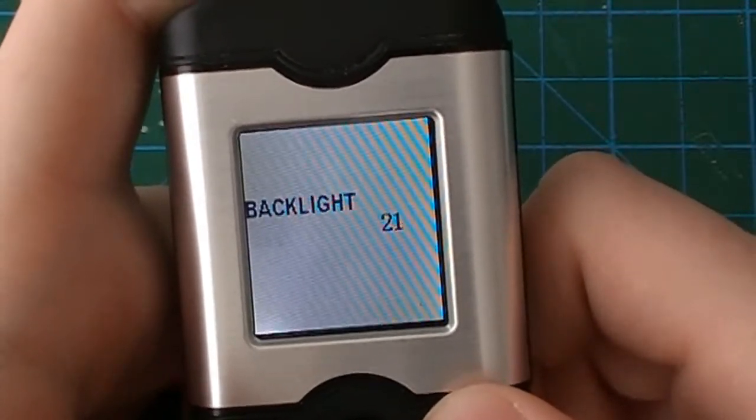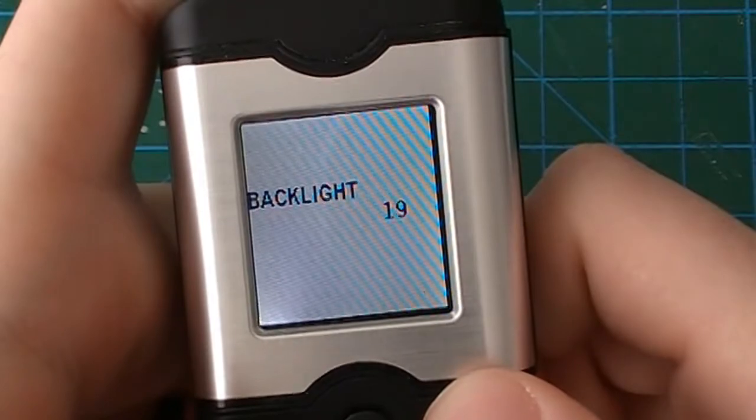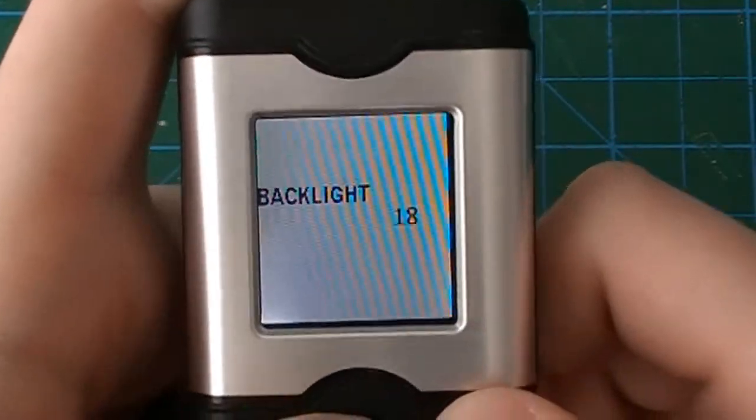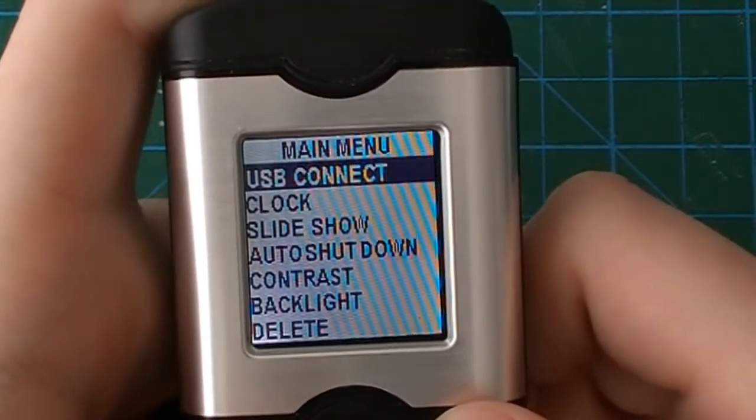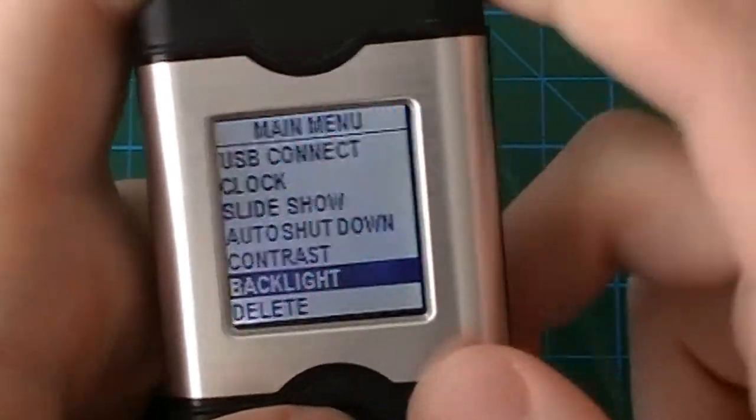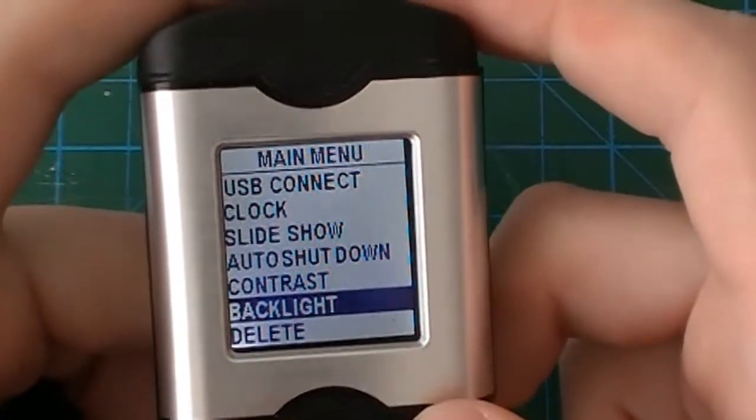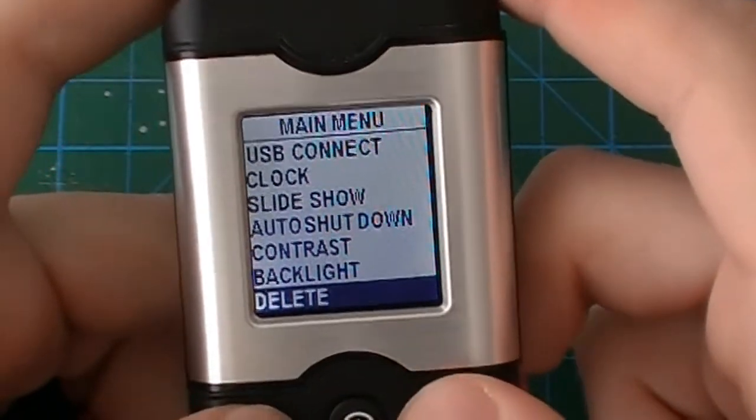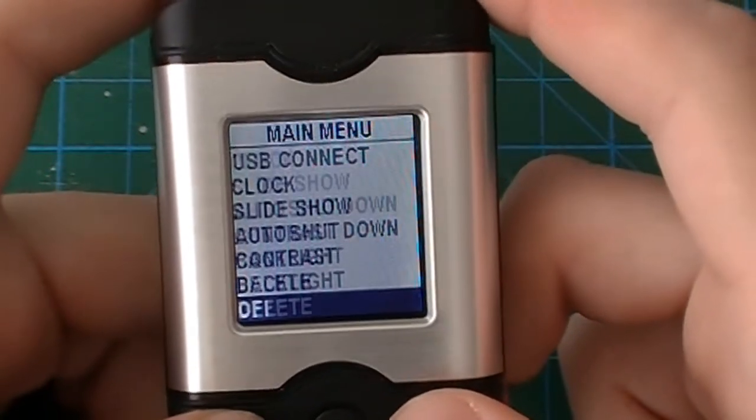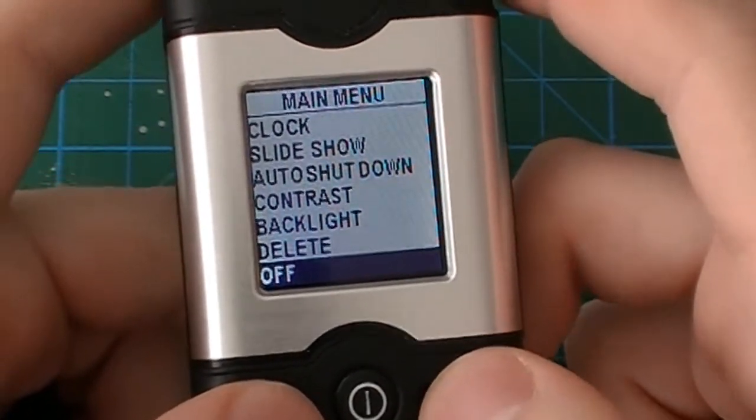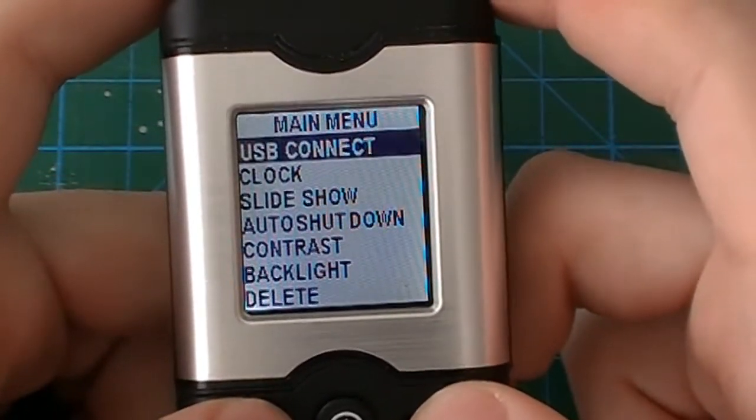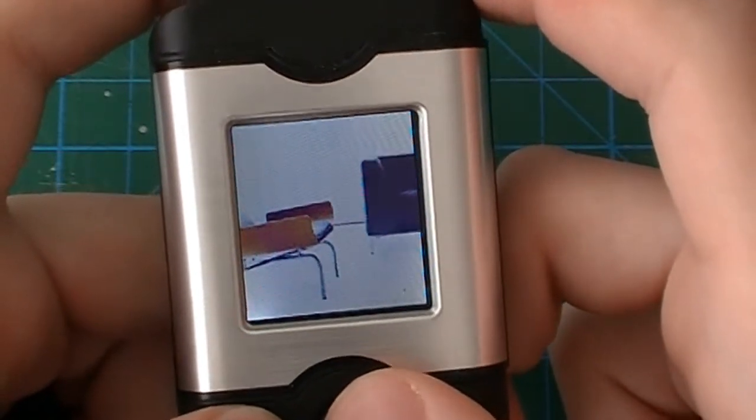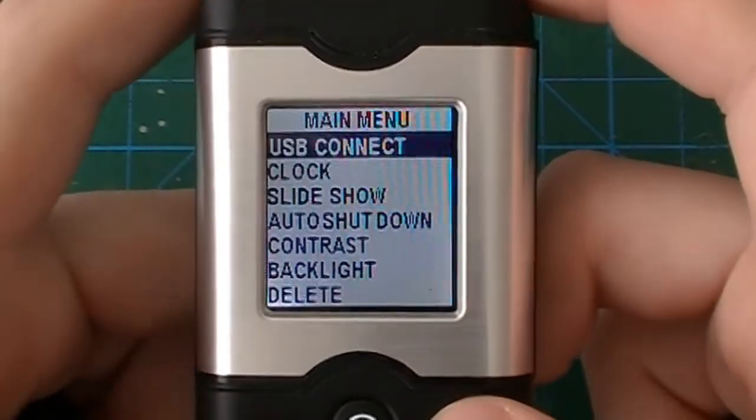Not all of these had backlight settings so this one does have that setting. In case you were inside or outside you can compensate through these settings. Delete allows you to delete individual pictures off. It just turns off the device and exit goes back to the pictures.